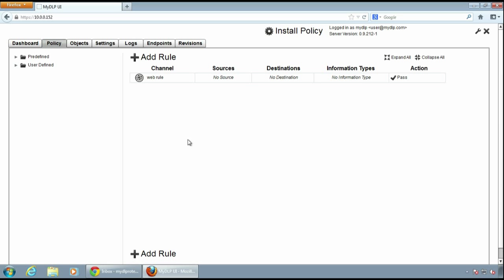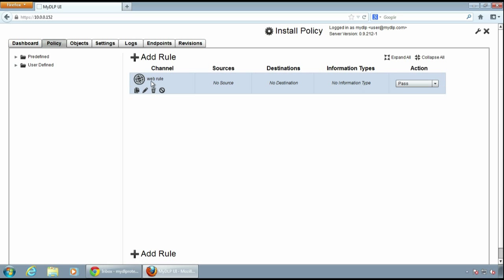Here is our new web rule. You can see the channels, source, destination and information type columns in the rule. I click the rule to expand it.